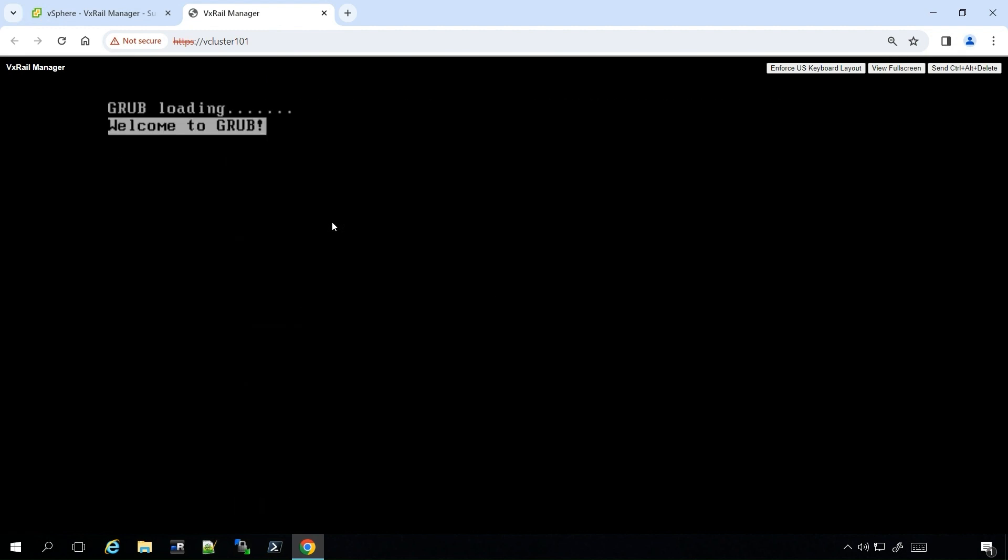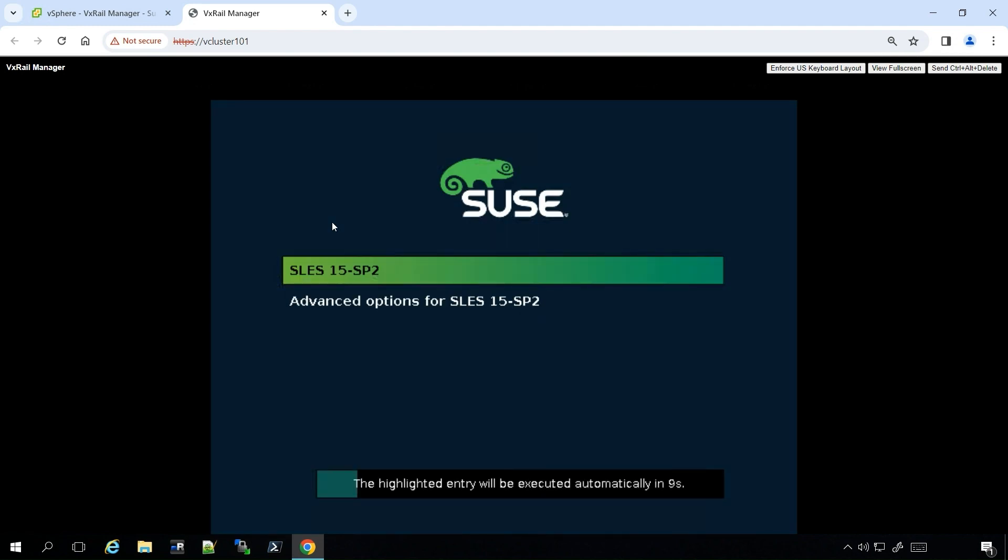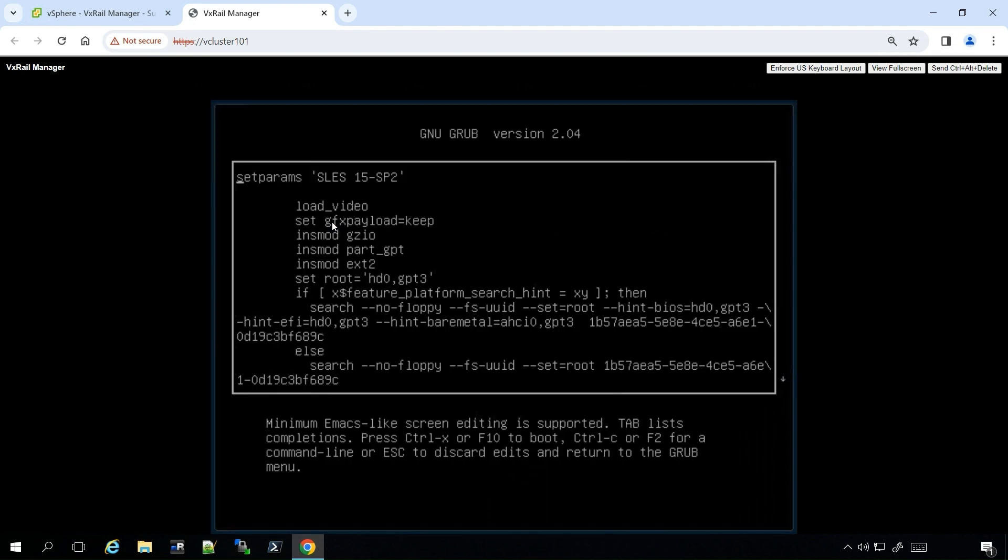Once you see the boot screen, press E on the keyboard to go to the Grub menu.